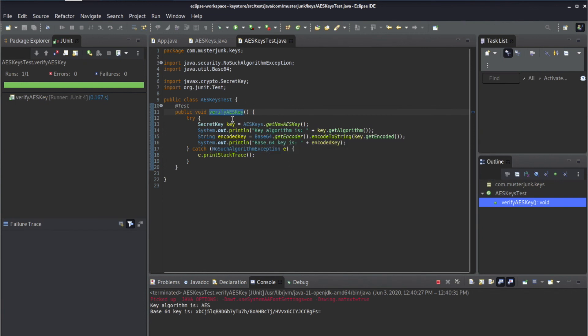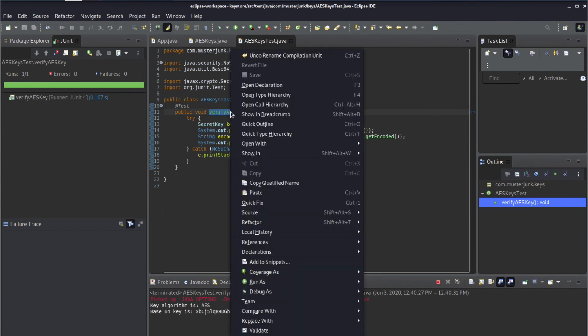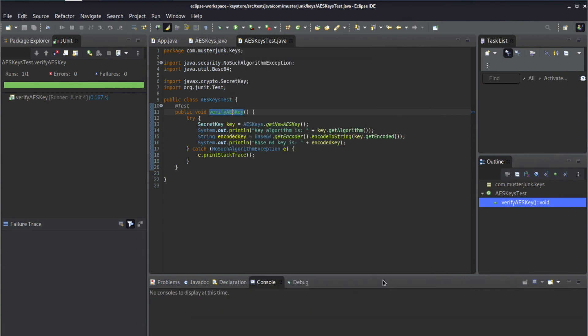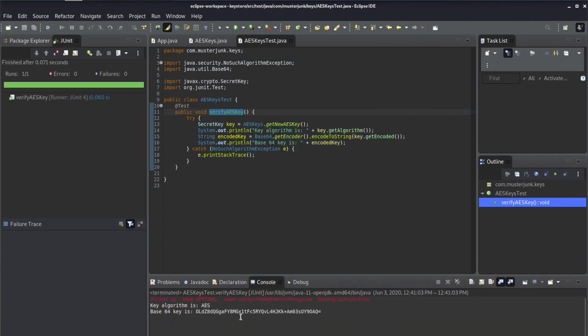And you see if we run it, of course, if we run it again, we're going to see a different key come up. So if you run as Java unit test, you're going to see, yes, the key is now different.